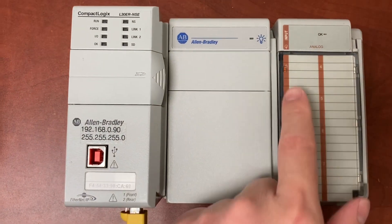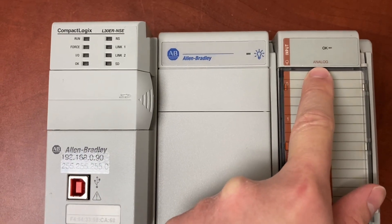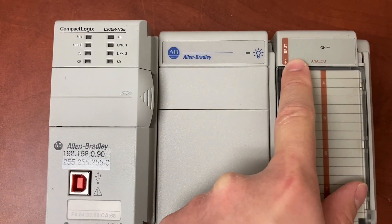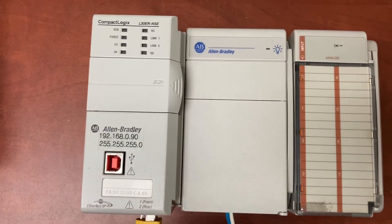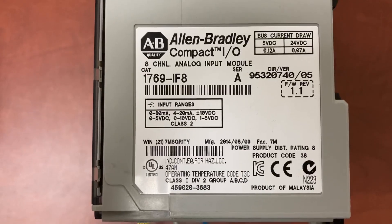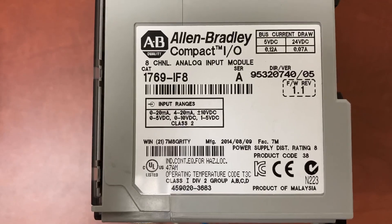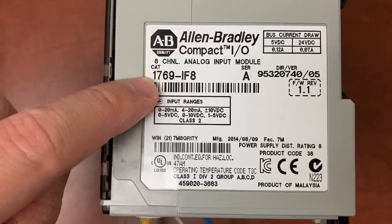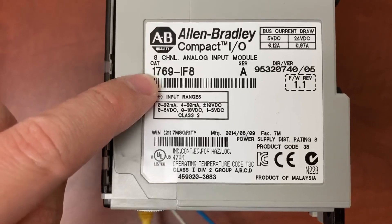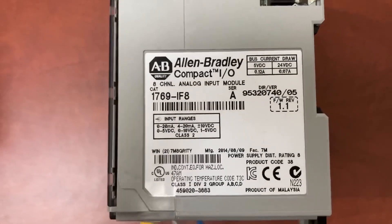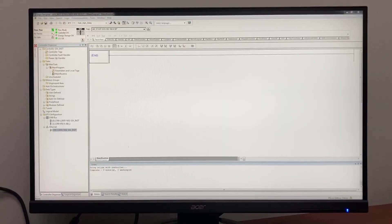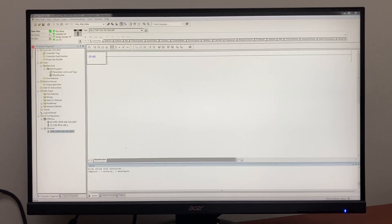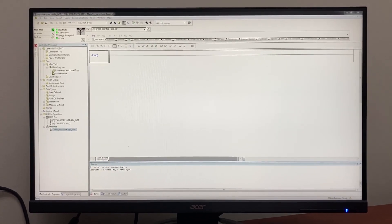There is an analog input module attached to the PLC. The model number is 1769-IF8. I am currently online with the PLC.